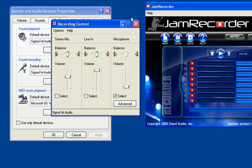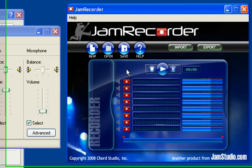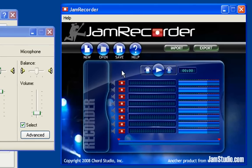Now you're ready to begin using JamStudio.com's Jam Recorder. Be sure that you have your headphones plugged in to avoid a feedback loop into the microphone. Let's record a quick guitar riff to check the levels. You want the level lights to get right up around the yellow-red line for the best sound quality.